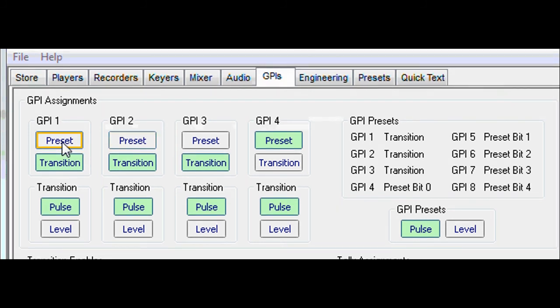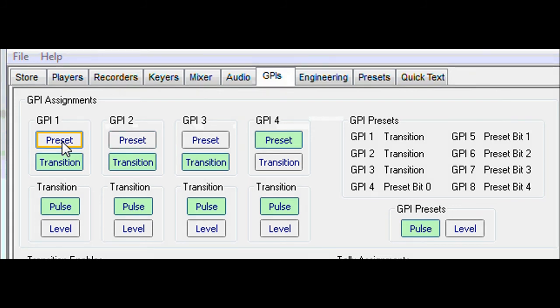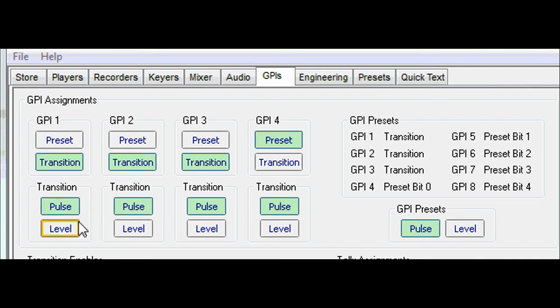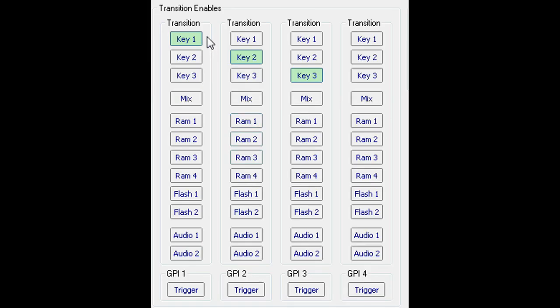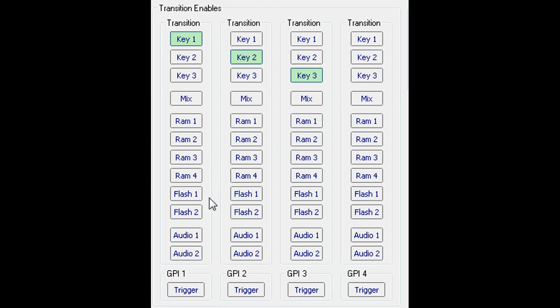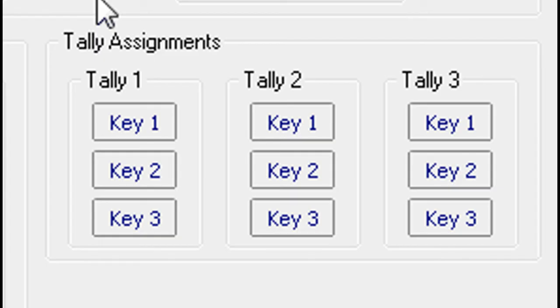Program the GPI input to trigger a preset recall or a transition event. Then select the GPI trigger condition to be a pulse or level. Select the type of transition event. Turn on a key. Trigger a preview program mixed transition. Playout from one of the memory ports. All these options can be selected to trigger at the same time.